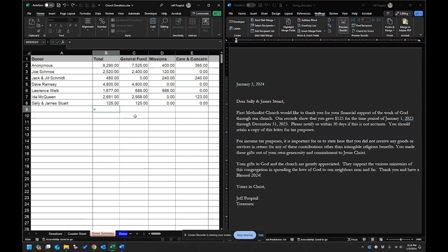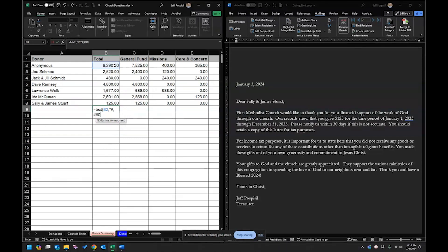To fix number formatting, use the TEXT function: equals TEXT, the value, then the format string in quotes. I want the comma separator and two decimal places, so I use the format '#,##0.00'. This works for any size number — whether it's a million dollars or just $1. It will always show the trailing zeros, so $8,290 will display correctly. Close with a quotation mark and closing parenthesis.